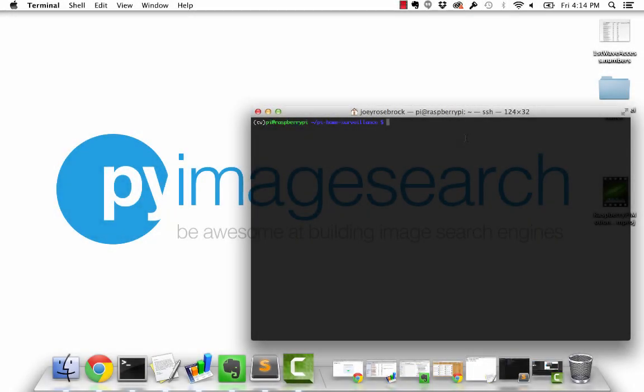Hey, Adrian here from PyImageSearch.com, and today I'm going to show you how to build a motion detection home surveillance system using your Raspberry Pi, OpenCV, and the Python programming language.